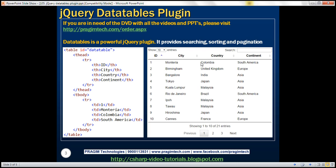and I also want bi-directional sorting on every column of the table. So if I click on a column once, the data should be sorted by that column in ascending order. If I click on the column again, the data should be sorted in descending order. So we want that bi-directional sort on every column and we also want the search functionality.